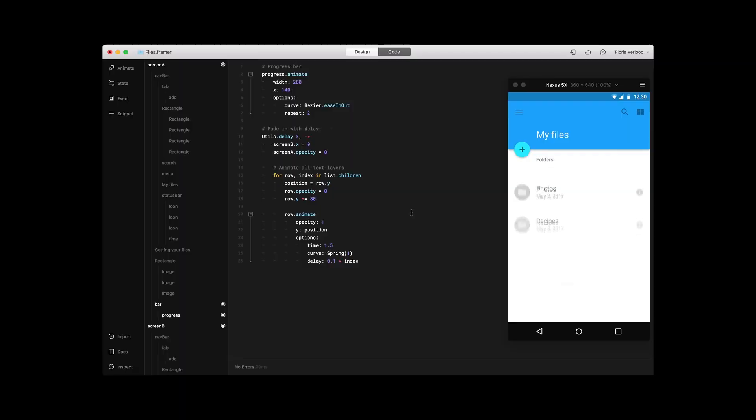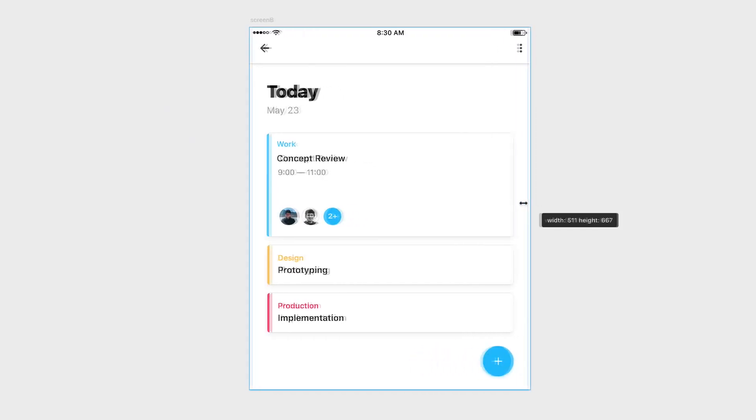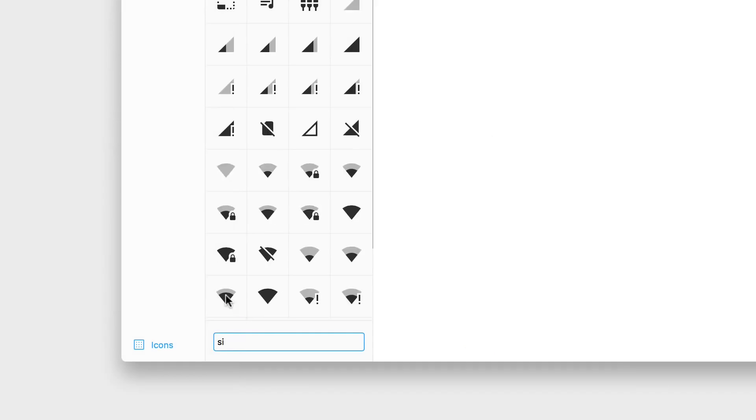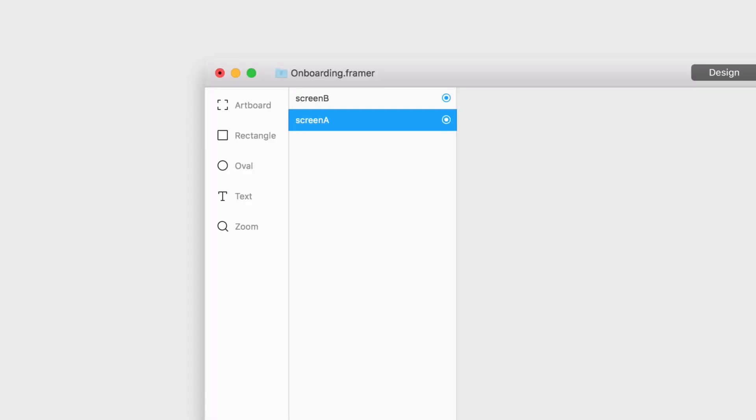I'm working on a crash course — just a simple crash course to get you started using Framer. I'll have that in the future. But if you want to get started now, they do have basics videos and really good documentation, so you can go through those and get into Framer quickly.